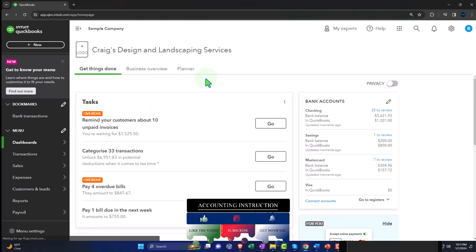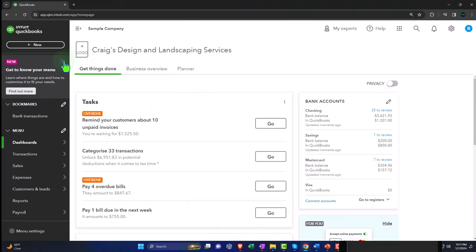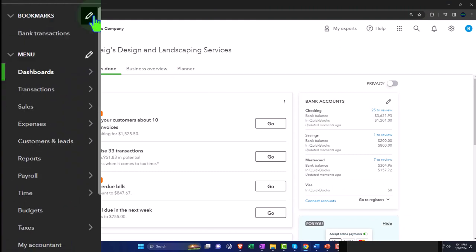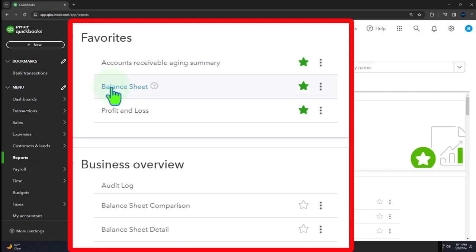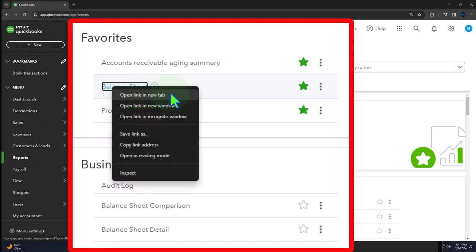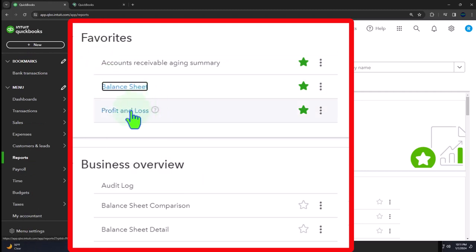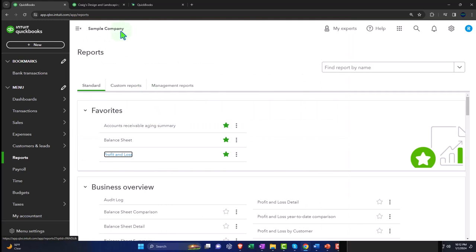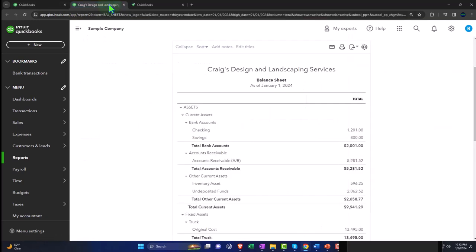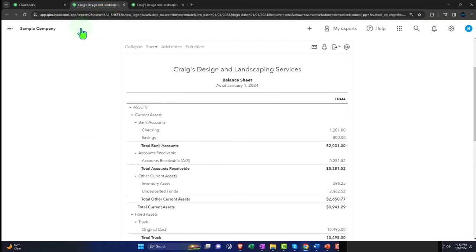Opening up our major two financial statement reports like we do every time. The reports are on the left-hand side. We're in the favorites. We're going to right-click on the balance sheet and open link in new tab. Right-click on the profit and loss — otherwise known as the income statement — and open link in new tab. Let's go to that middle tab up top and close the hamburger.